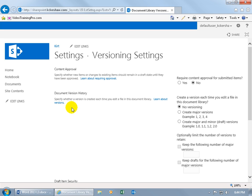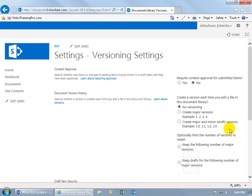And it's right here, Document Version History. Specify whether a version is created each time you edit a file in this document library, and what type of versions can you create, you can do Major or Major and Minor. What's the difference between the two? Well, Major is adding changes or deleting large sections of text, and Minor is like updating just a few numbers in a spreadsheet or changing the wording of a sentence. Nothing Major.